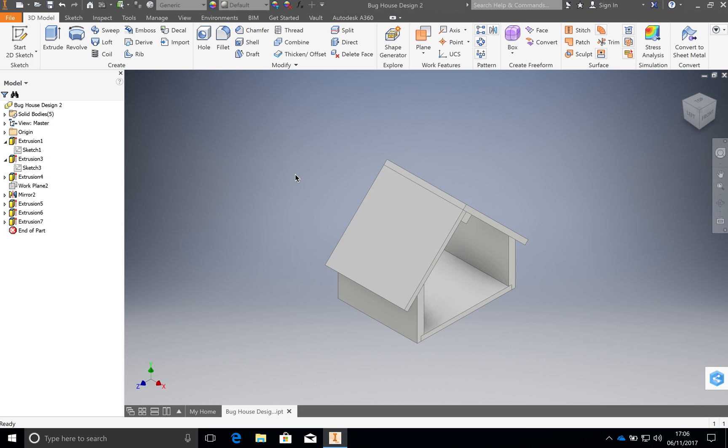Okay, so you are going to learn how to make your bug house in Autodesk Inventor. It is a program called Autodesk Inventor. The first thing that you need to do is to create a new file.